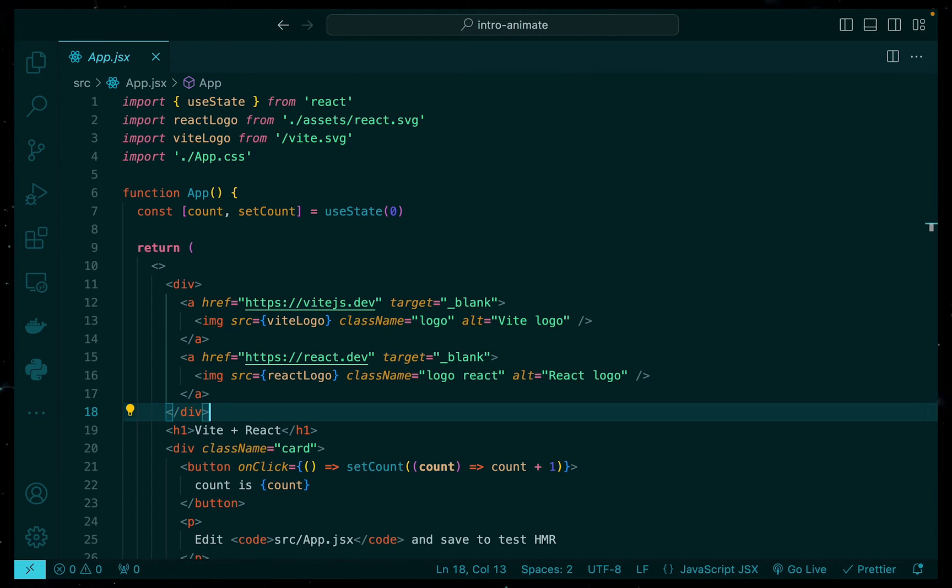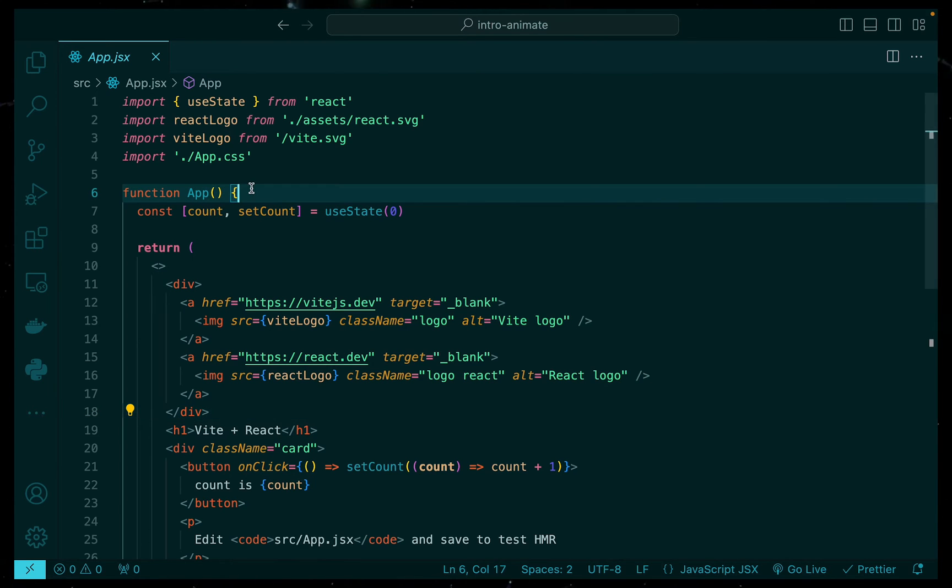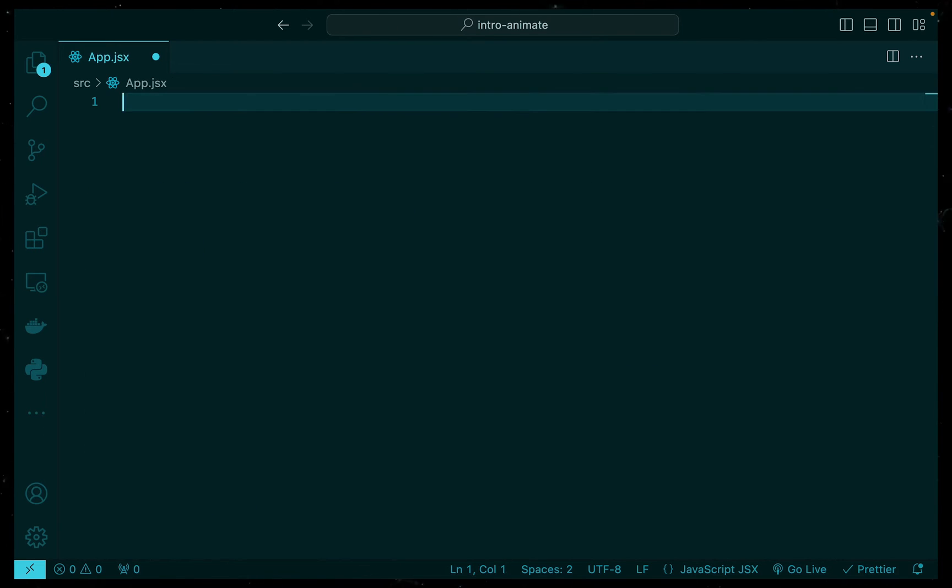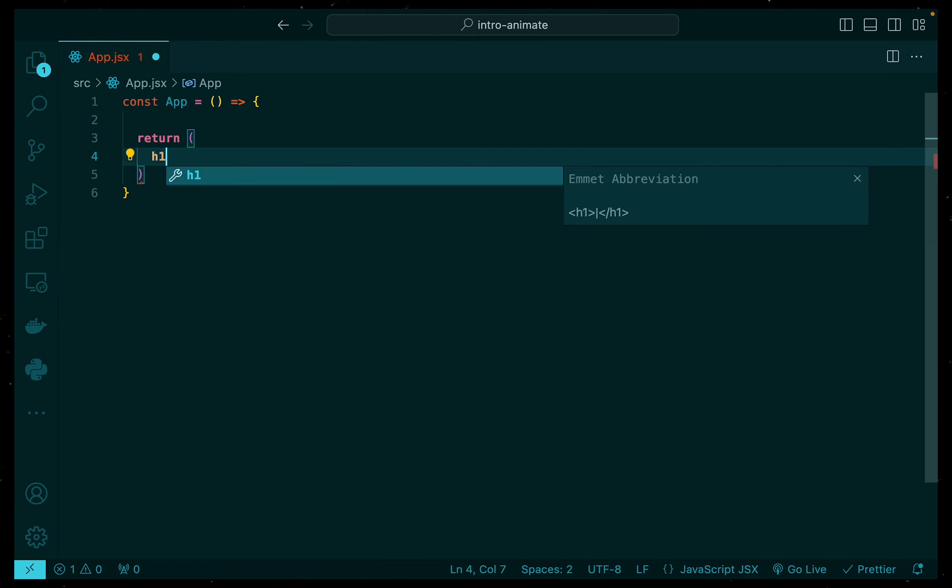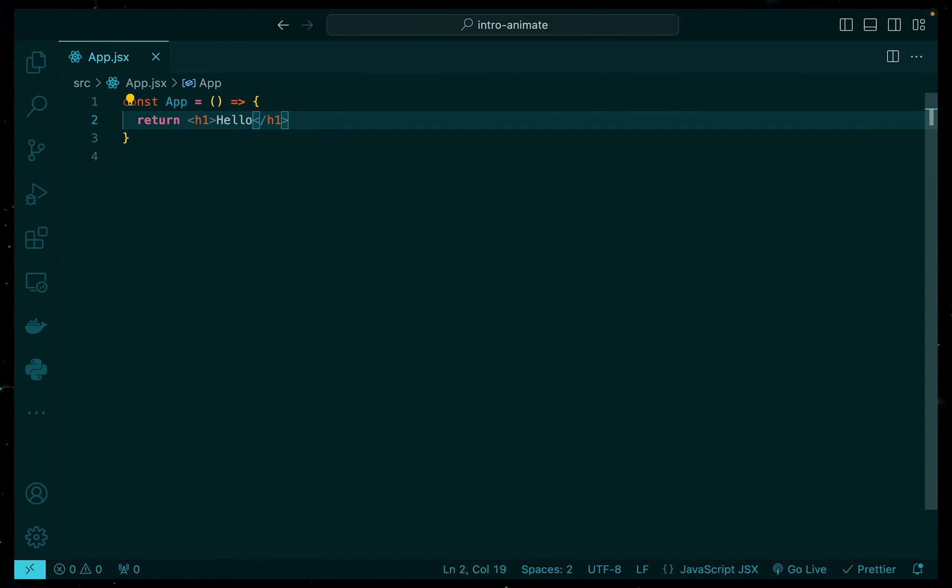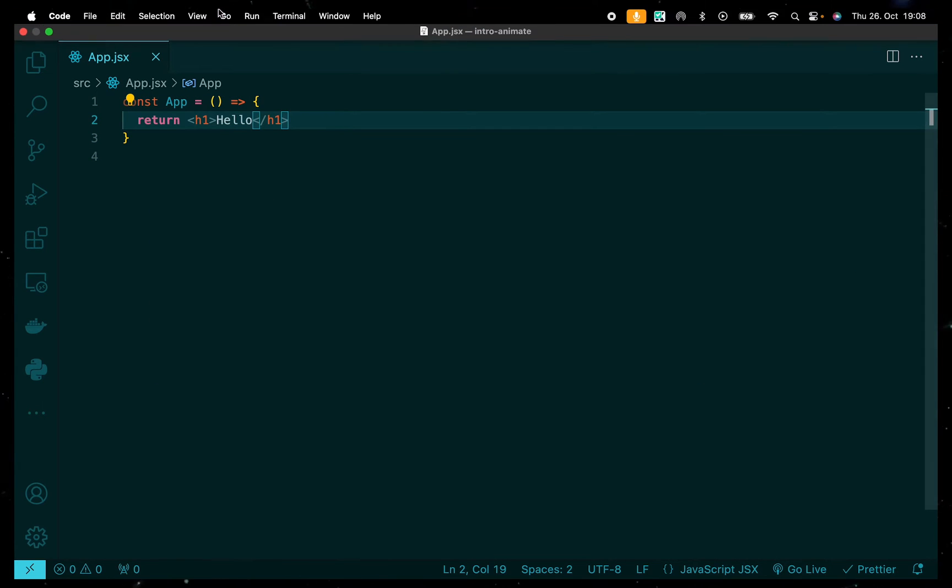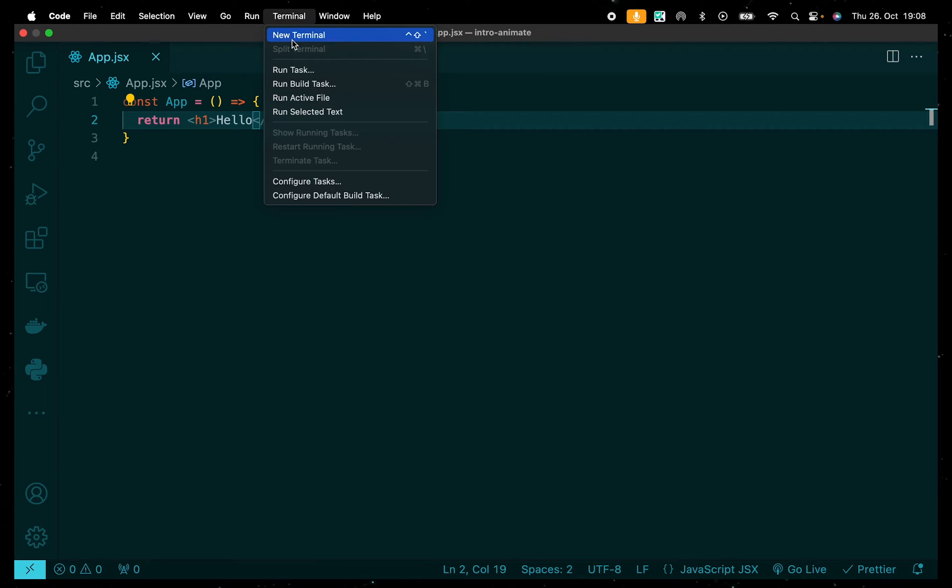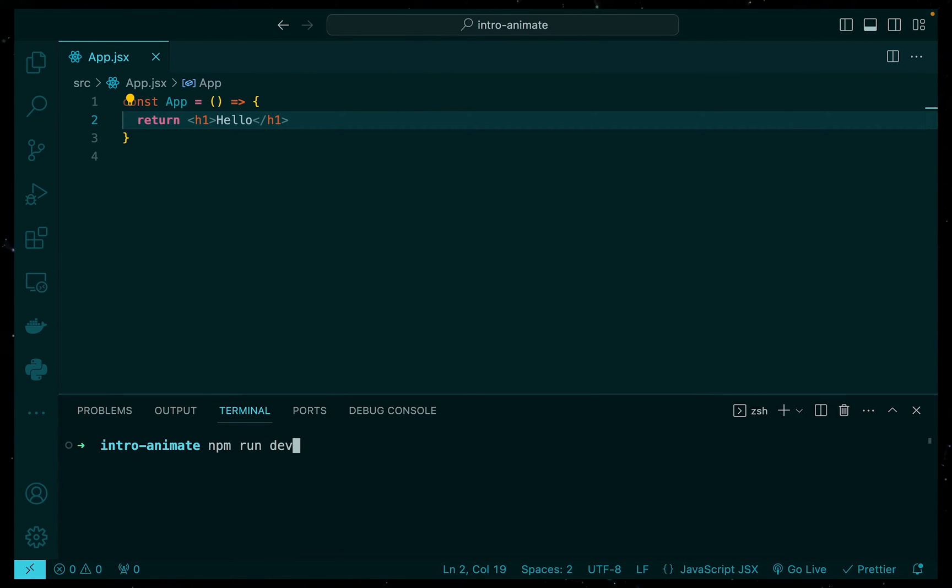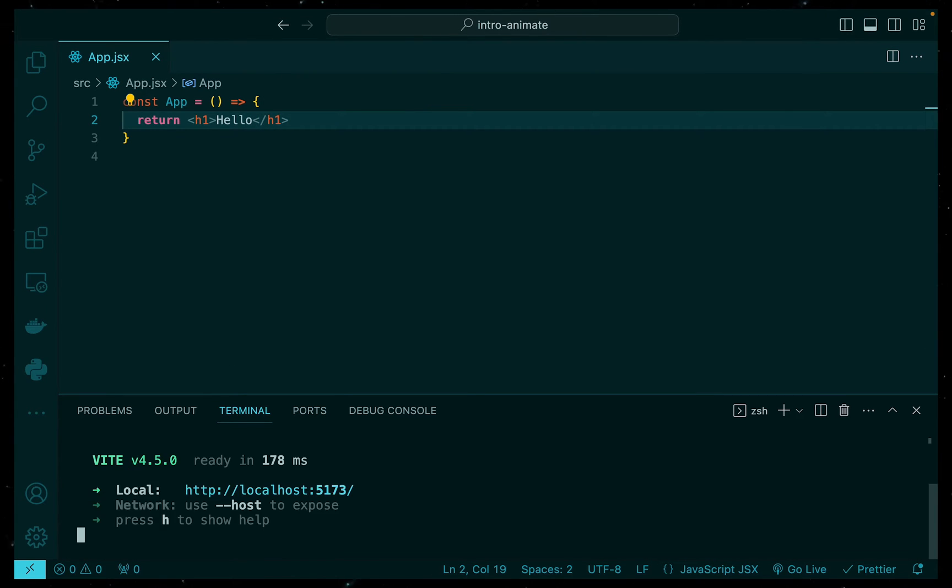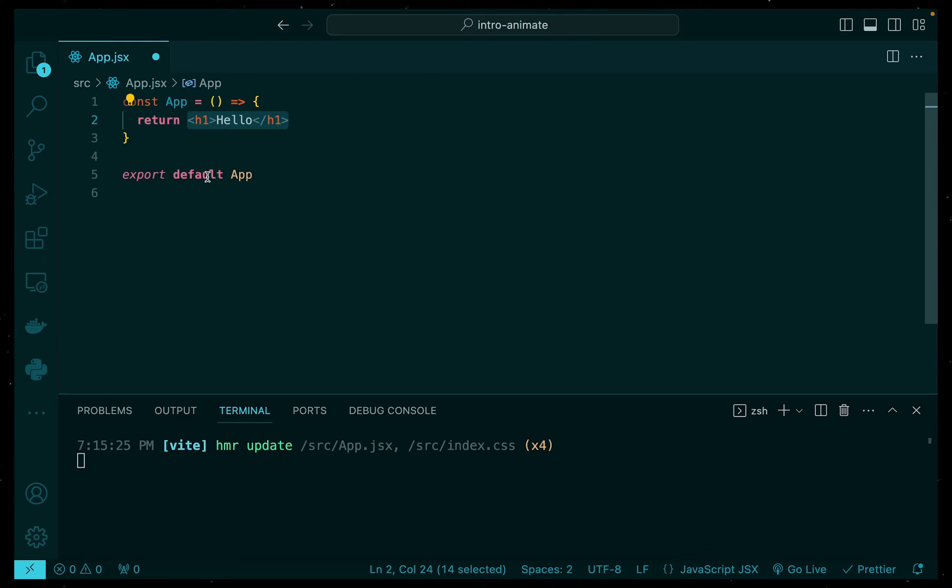So we have the boilerplate code that comes with Vite initially. I'm just going to go ahead and get rid of all of it and just start from scratch. Then I'm going to create our app component again and just render out a simple hello. Then once that's done, let's go ahead and just run the application just to make sure everything is working smoothly. And there you go. We have our hello rendered onto our screen. But that's not why you clicked on this video. You clicked on this video because you want a nice slick intro animation to your website. So let's go ahead and do that now.